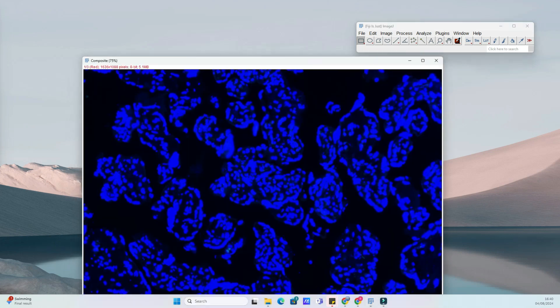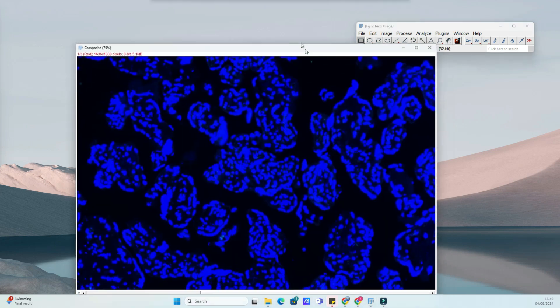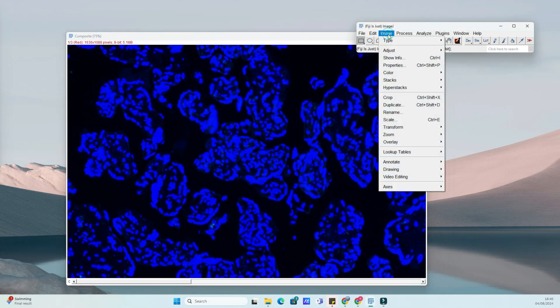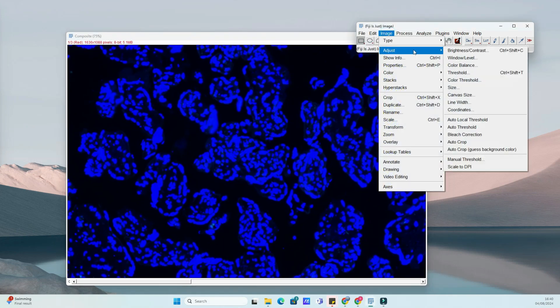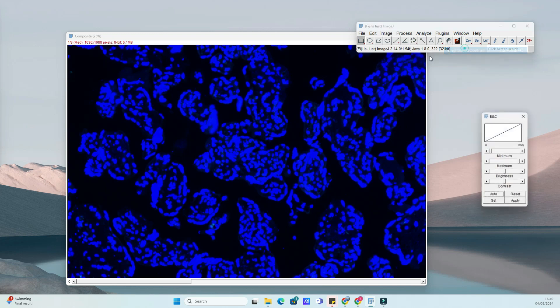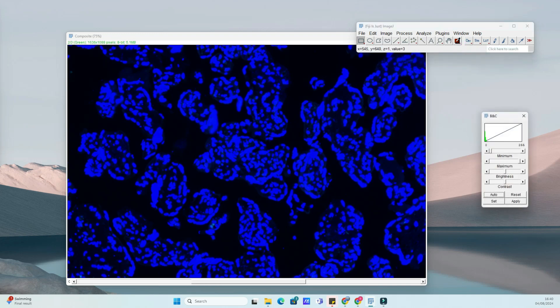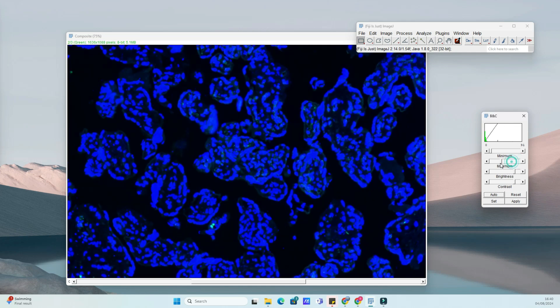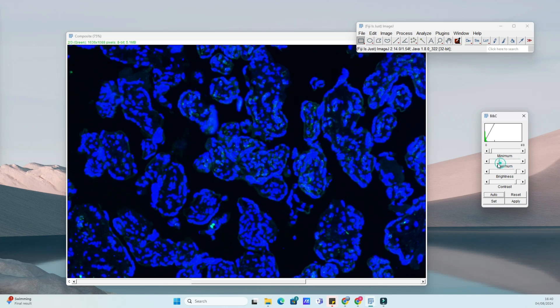Next, we'll merge these channels into a single composite image. Go to Image Color Merge Channels. In the Merge Channels dialog box, you'll see options to assign images to different channels. Set the green image to the green channel and the DAPI image to blue channel. Leave the red channel empty if you don't have a red image. Click OK to merge the images.